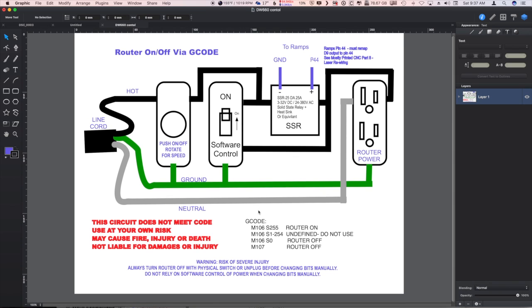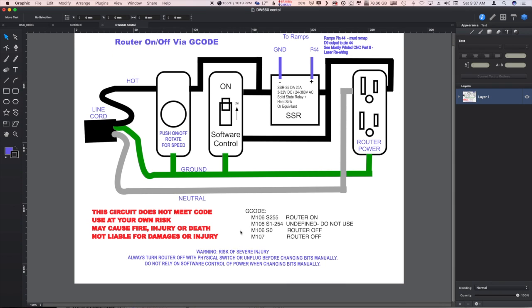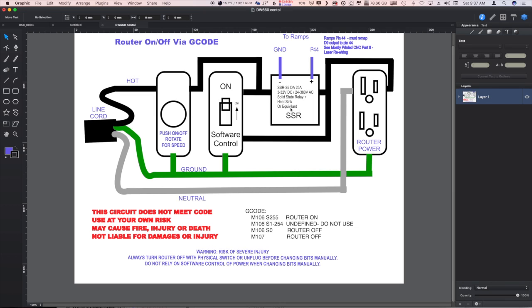So there you have it. Once again, if you're going to be changing bits on there manually, getting close to the head and working on it, don't rely on the software turning off the router. Something could happen, you could bump a go button on the display and it could take off again.